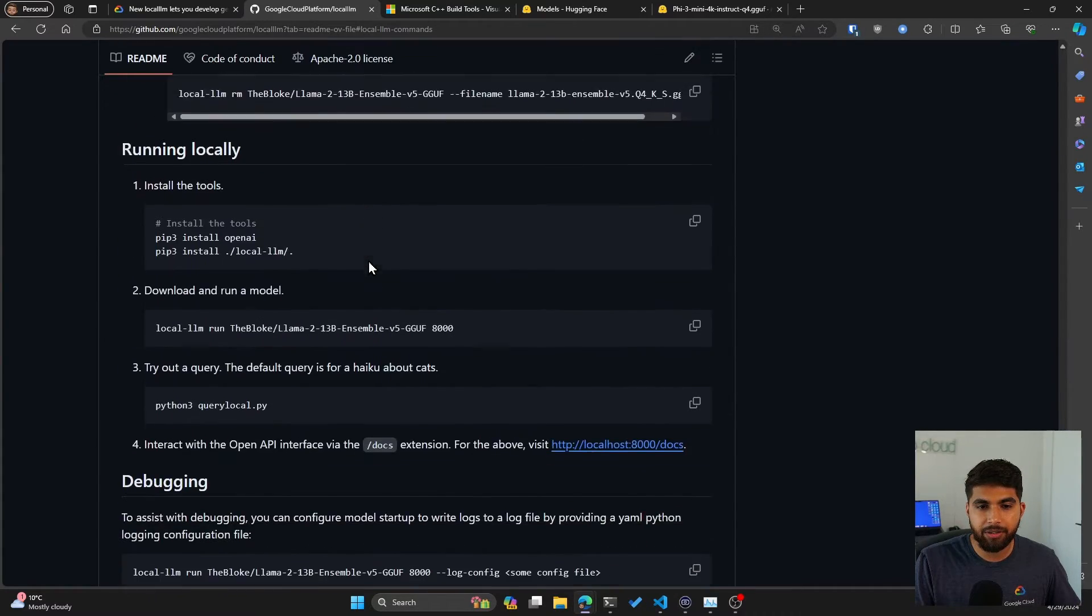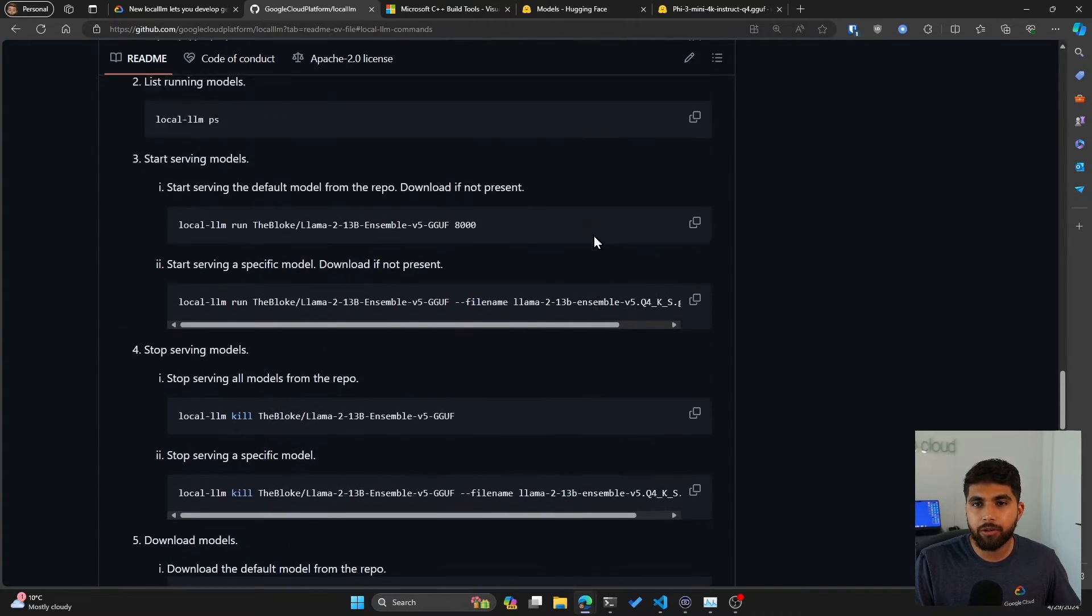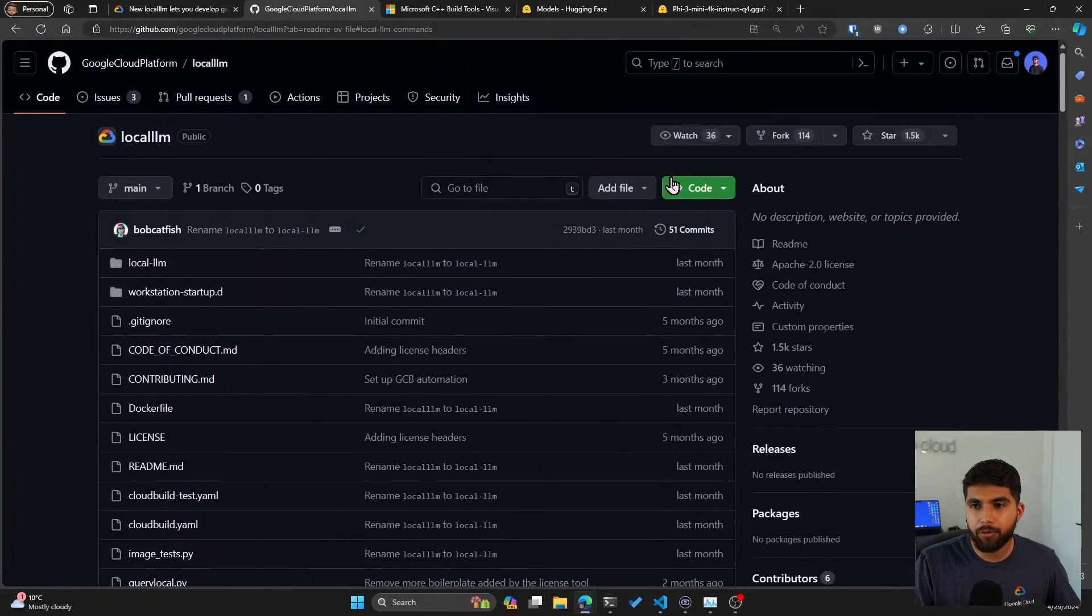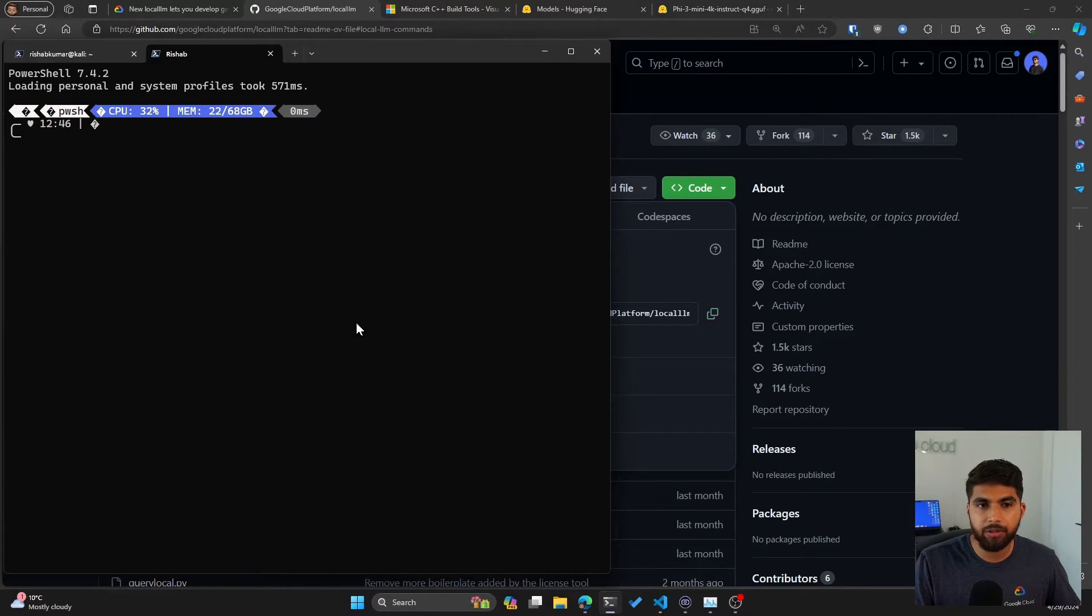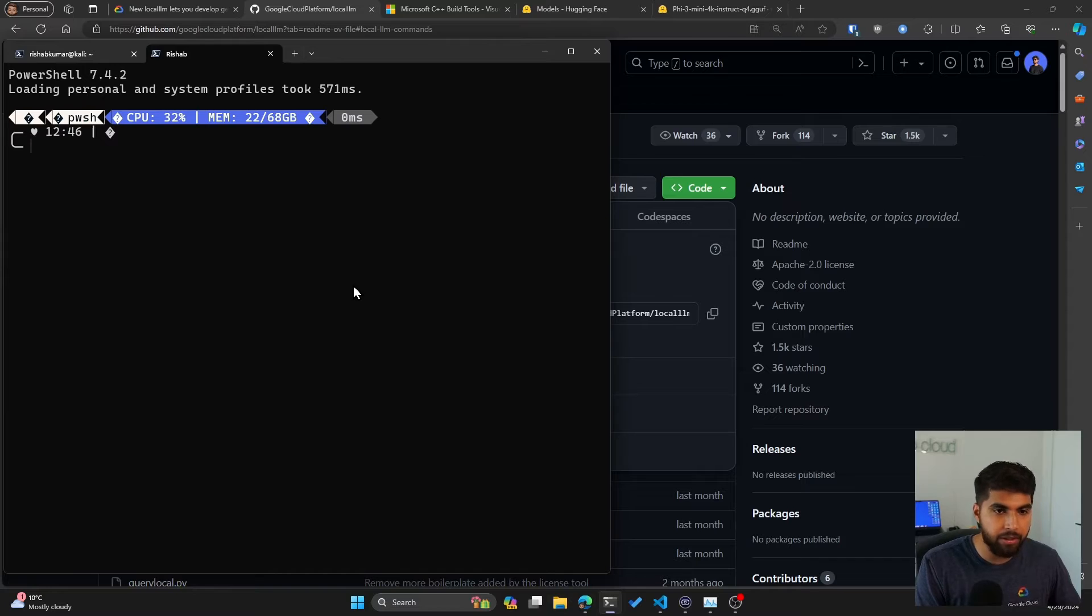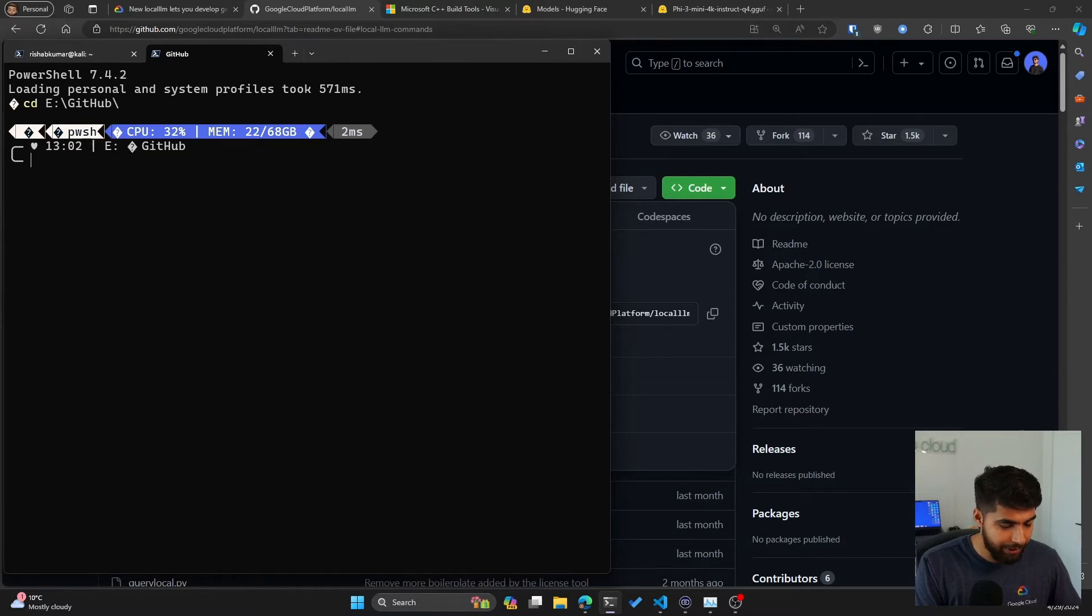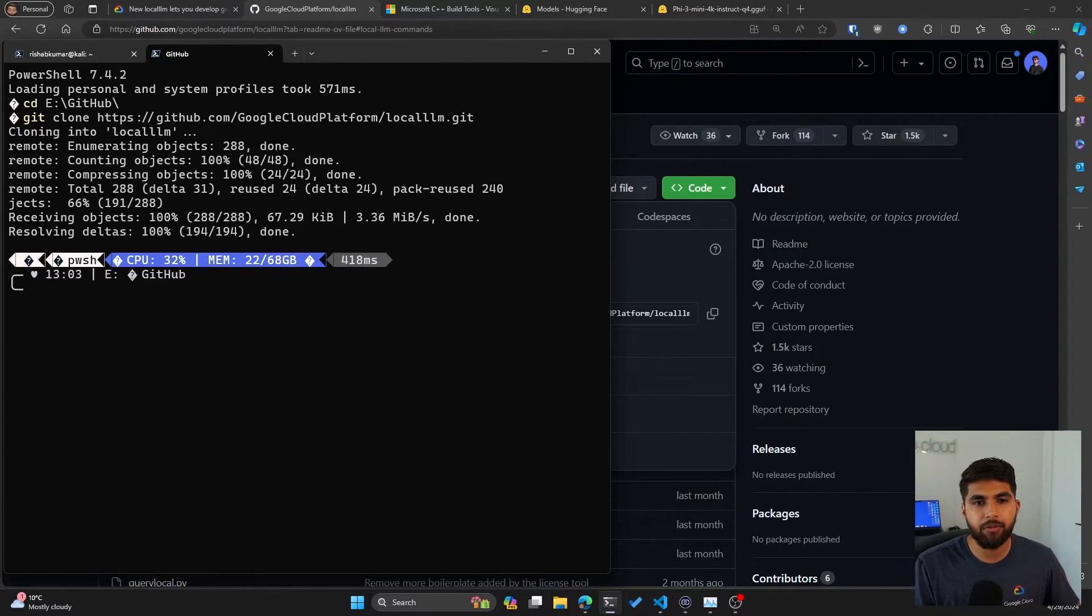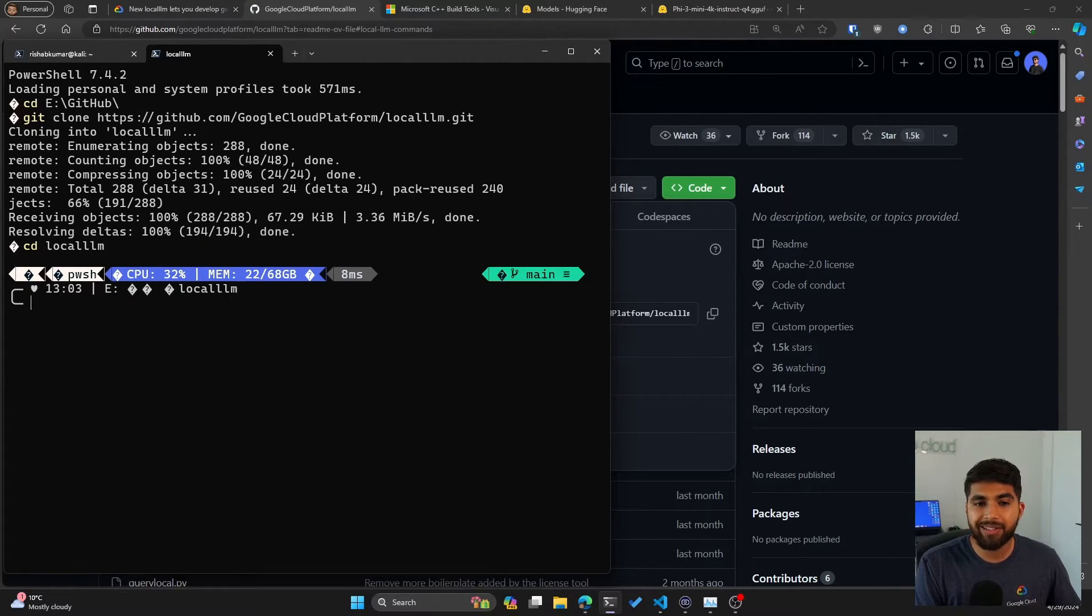If we scroll down, you'll see that there is a list of steps to run this locally. What I'm going to do is clone this repo locally. Let me open up my terminal here, increase the window size, and go into GitHub where I store all my source control code, and then clone this repo.